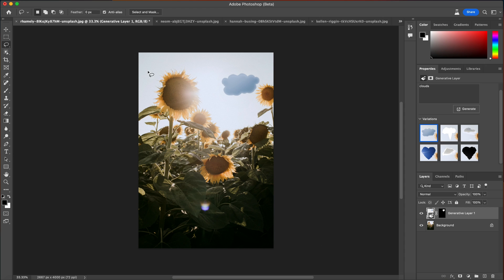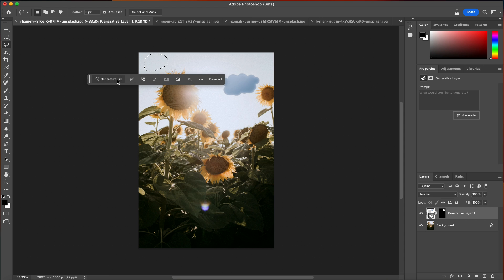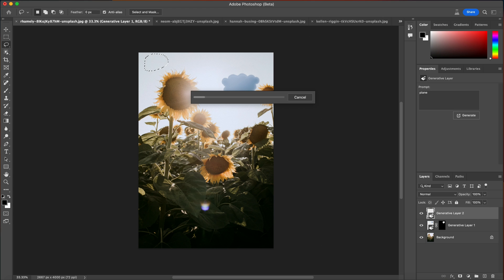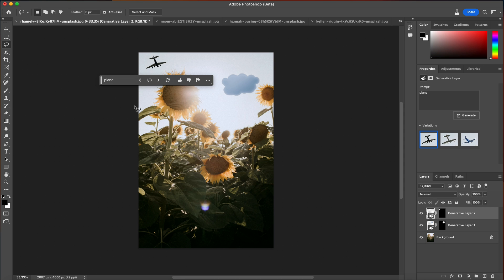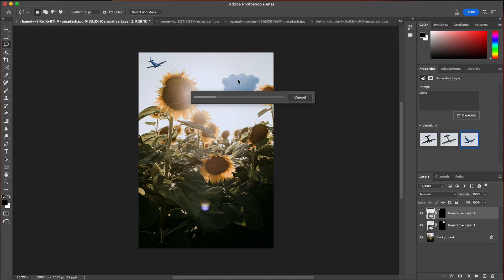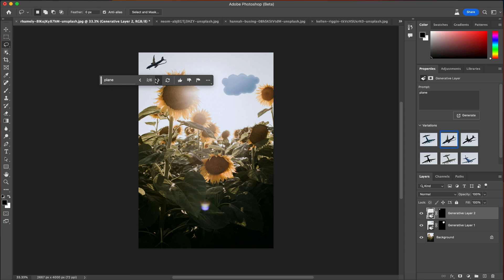We can draw something else, type in a generative fill prompt like 'a plane,' and click generate. It generates a plane in the sky using artificial intelligence, creating three variations. The generative layer two is now added — it does not alter the original image. I can turn this layer off and on and swipe through all the different variations of planes. We can regenerate for more options, giving us a total of six variations to choose from.